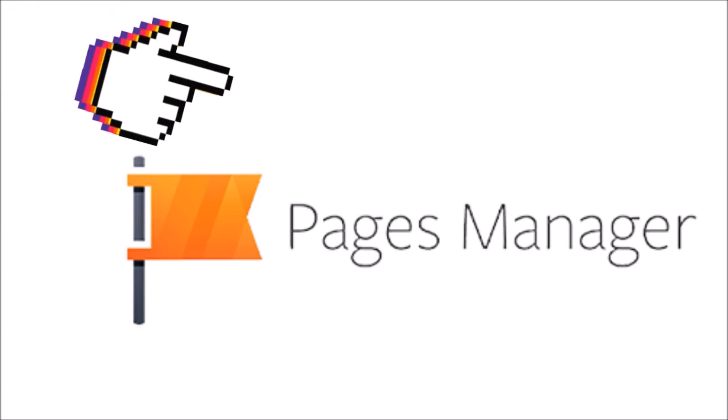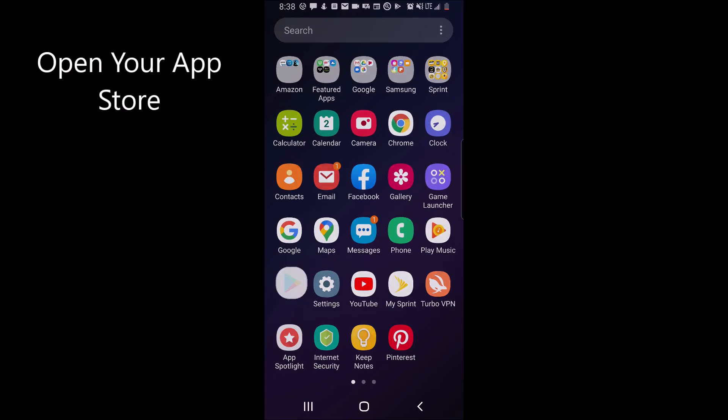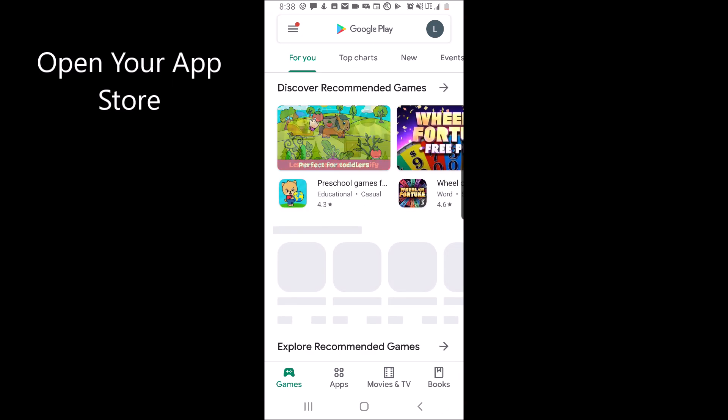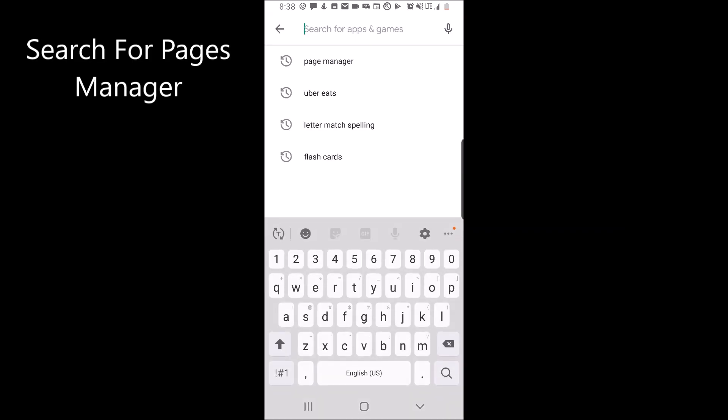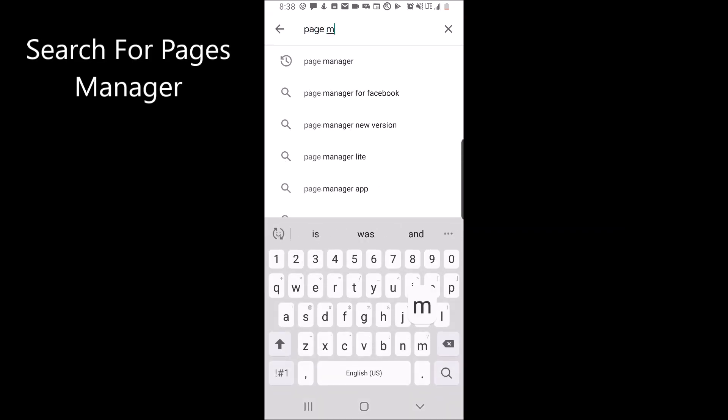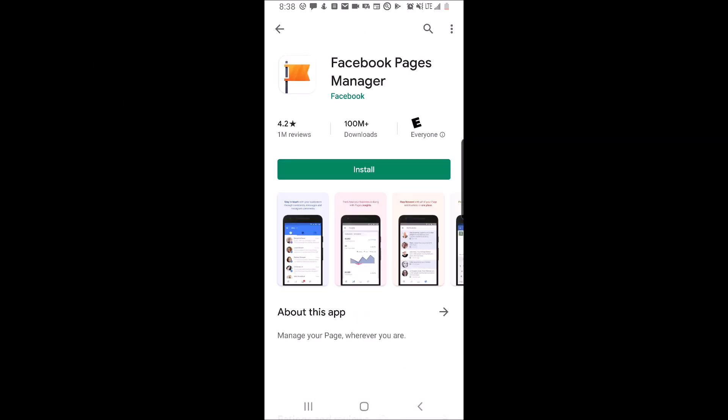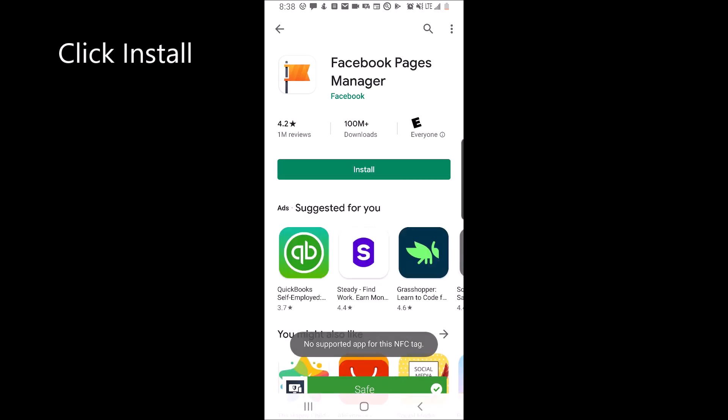To schedule a post, you'll need the Facebook Pages app so go ahead and open your app store. Search for Pages Manager. It should have an orange flag. Go ahead and click install.